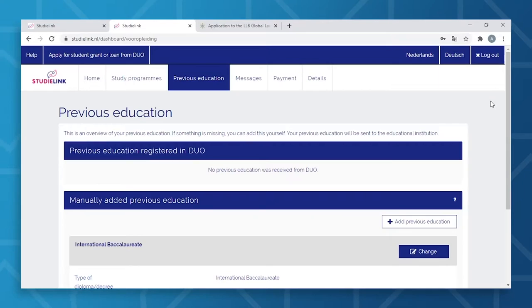Here's an important point when creating an account: use an email address that you'll have access to for the duration of your studies here at Tilburg University, in order to not miss any important information. The best tip here is to avoid using an email address from your previous school or university. Once you've finished creating your account, you will receive an activation email. Once activated, you can start the actual registration.